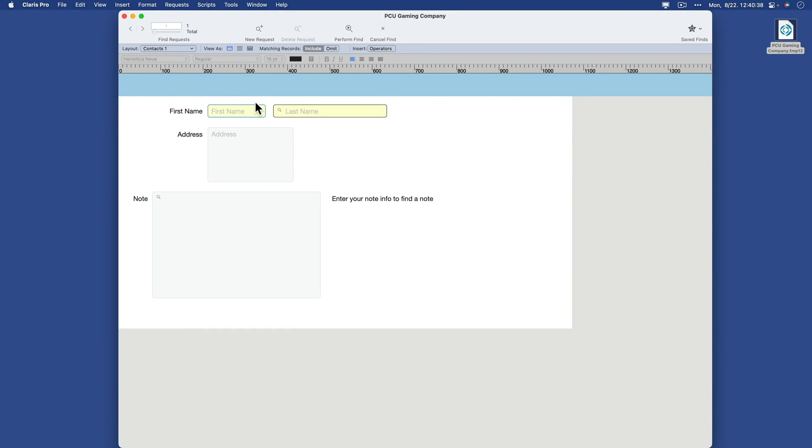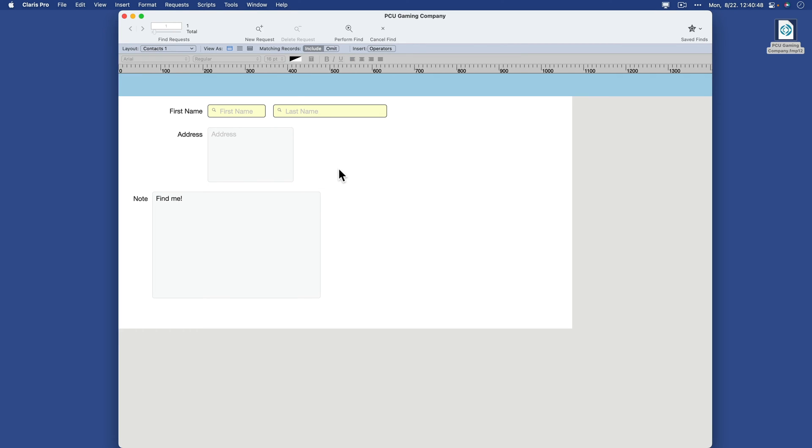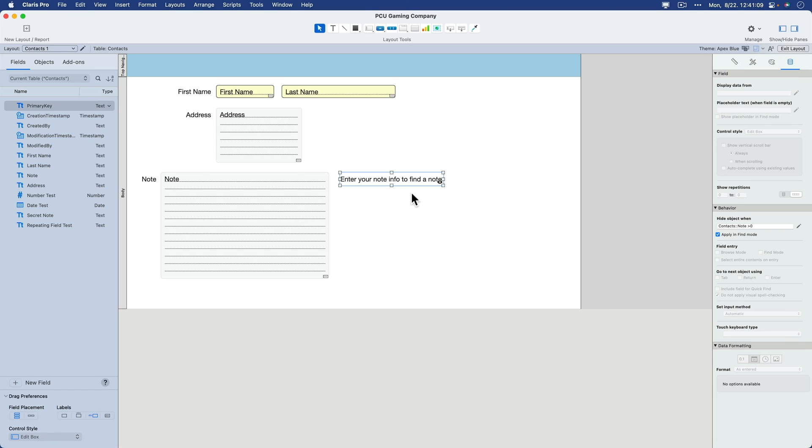So now I'm back in find mode. And normally you'd put in your find criteria, first name, last name, and so forth. But if I do have information, find me, the moment I click out of that, it'll disappear. So this works in find mode just as well as browse mode. And it gives you some interesting possibilities to guide the user or to help the user identify things on a layout.